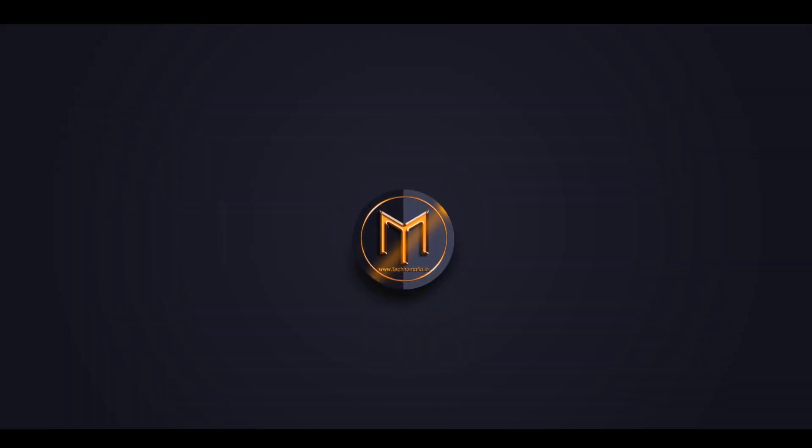Hello friends, welcome back to my another After Effects tutorial. In this tutorial, we are going to make the fast logo reveal animation in After Effects. Let's have a look.